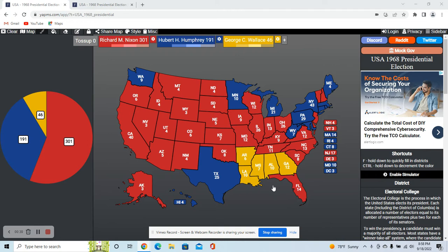Some background — 1968, if you didn't know, was a very tumultuous year, definitely with the assassinations of Martin Luther King Jr. and Robert Kennedy, prominent leaders in the Civil Rights movement and Democratic Party. There was a lot of unrest in the streets, of course, a lot of protests and riots, and Johnson's popularity was waning because of that and also the unpopular Vietnam War.